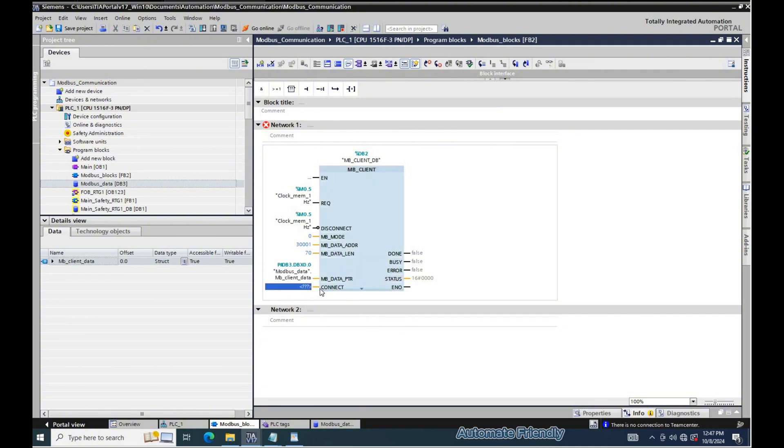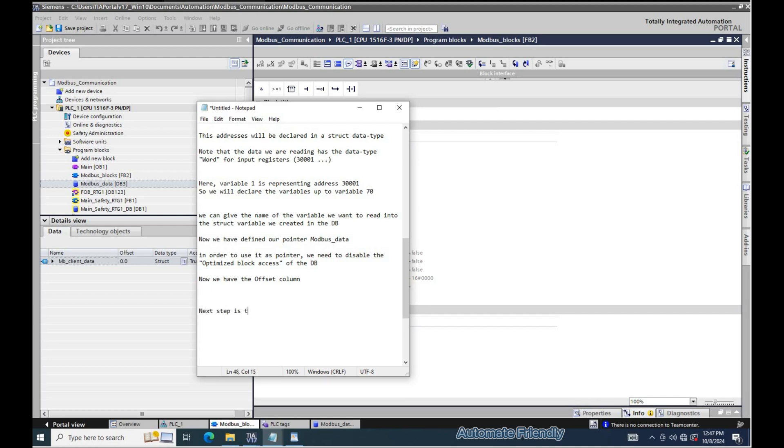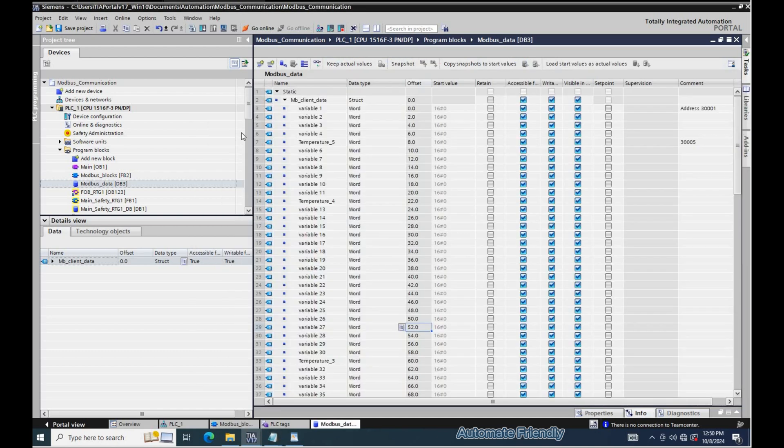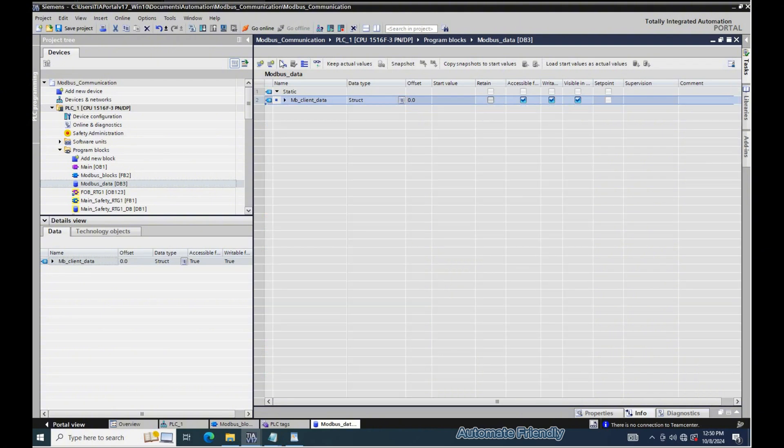Next step is to define the connect parameter. This parameter will contain the MB client configuration, which consists of the IP address, the hardware identifier, and the remote port. We will create a variable with the data type tcon ipv4. I will create this variable in the global db modbus data.